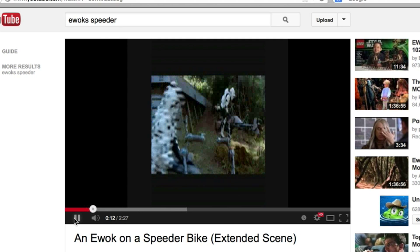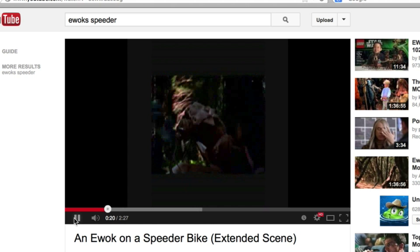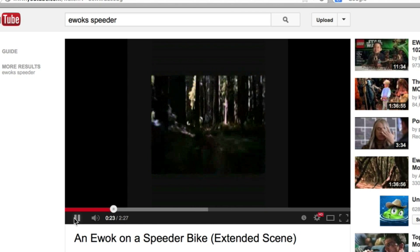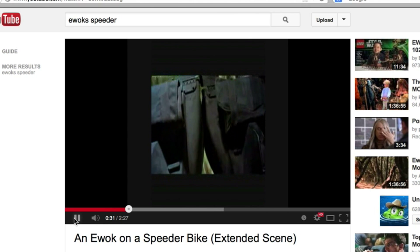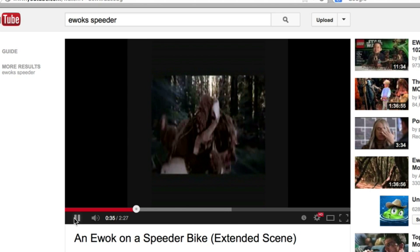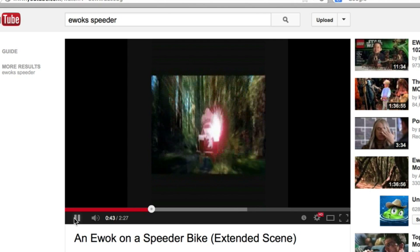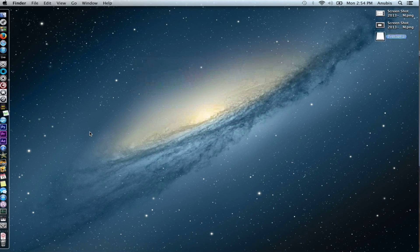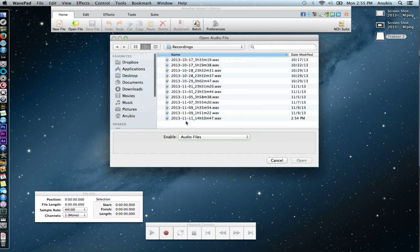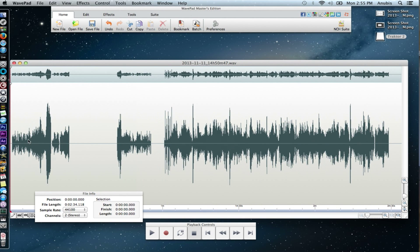I'm going to get some cool laser sounds here. Okay, so we grabbed the samples. Next we're going to use an audio editing software. I like to use WavePad. You can also use Audacity — that's a free software. I'm going to go ahead and open up that recording. Here's the audio we grabbed from YouTube. Let's go ahead and just go through and edit it a little bit.